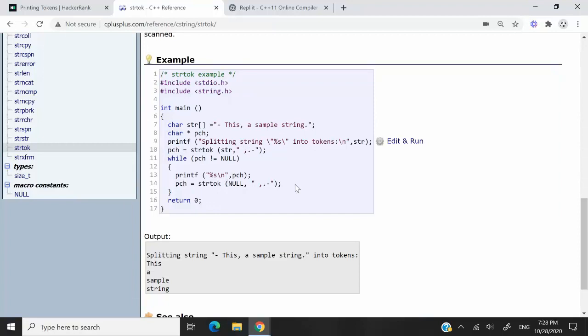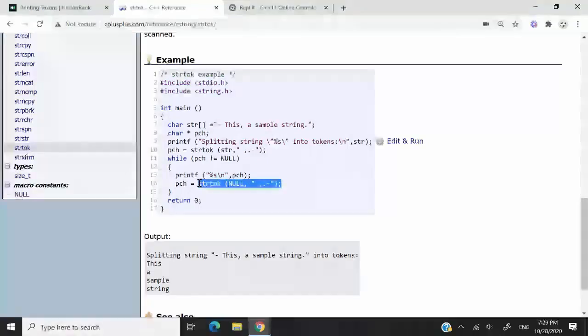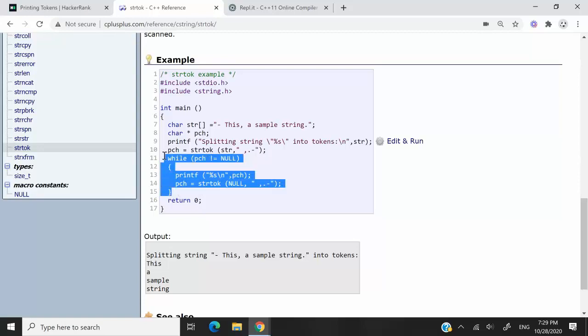So the only thing that really changes is the way we need to continue reading the tokens. Because at the next iteration, this function expects a null pointer. And the reason why that is so is because it's going to use the last position from the last token that it read as the starting position in that new iteration. So it's going to keep extracting tokens, and then eventually it's going to become null. So this while loop is going to exit.